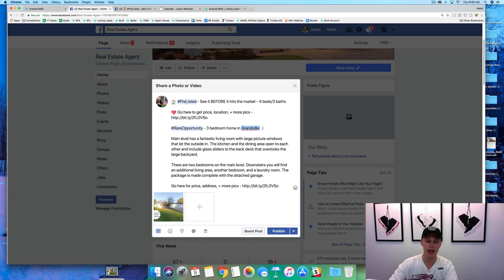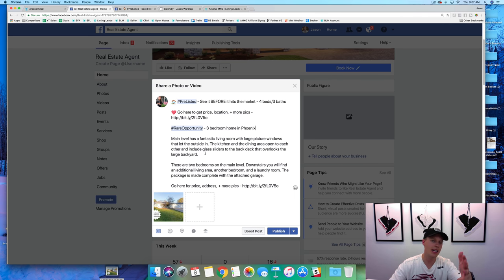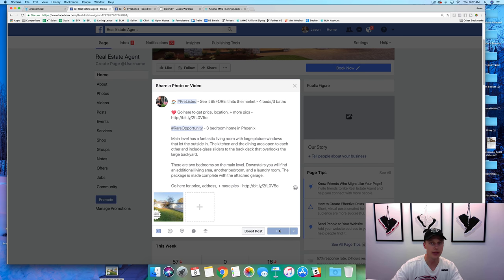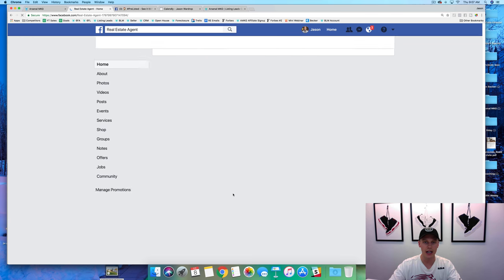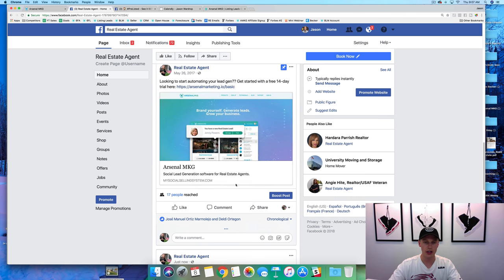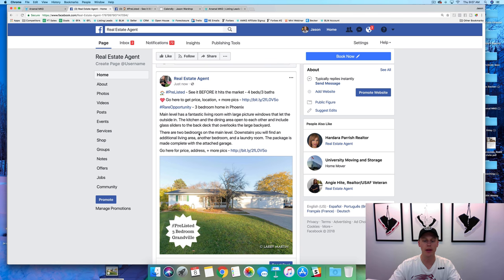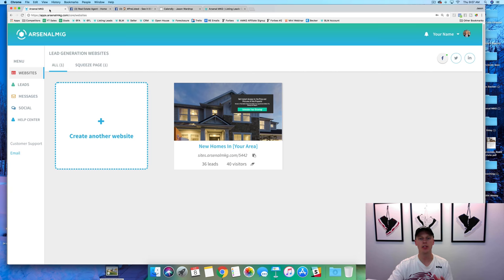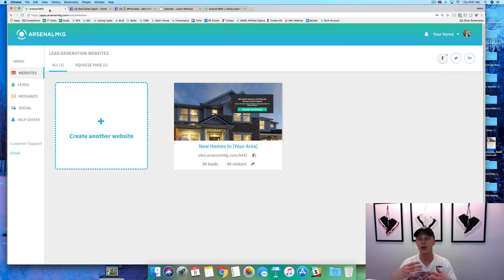You say 'three-bedroom home in' — let's say this one's in Phoenix. Then go through and hit some of the different key points of this home in the last two paragraphs, and once again you have the call to action. Right now we're just gonna hit publish, and then come back and edit this a little bit later. Scrolling down — right here — so this is where we want to work from and create this landing page.